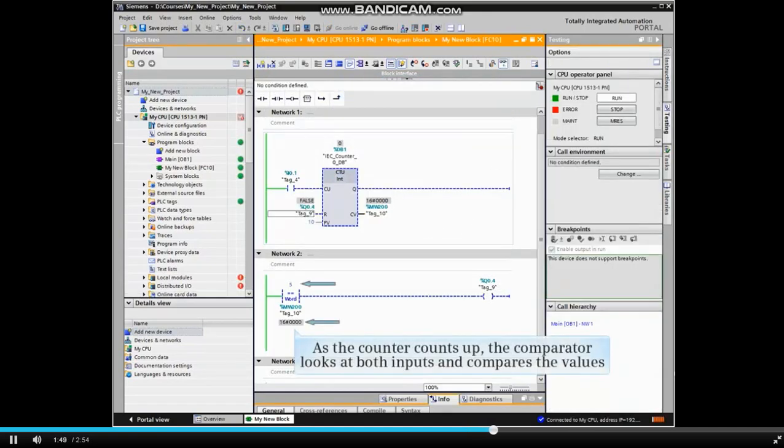As the counter counts up, the comparator looks at both inputs and compares the values.